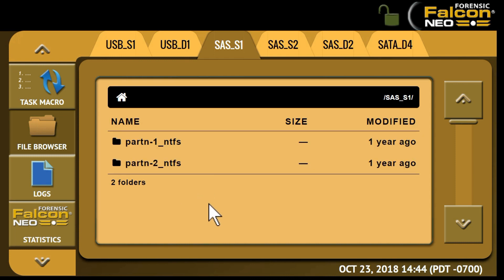The File Browser can open several types of image files, including JPEG, PNG, and GIF, and can also open text, HTML, and PDF type files. Using the web interface on a PC also gives you the ability to download files to that same PC and then preview any files that cannot be previewed on Falcon NEO.